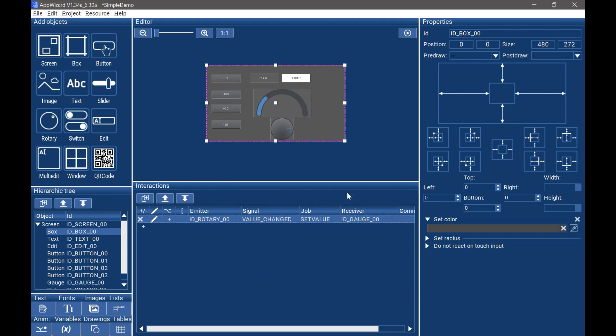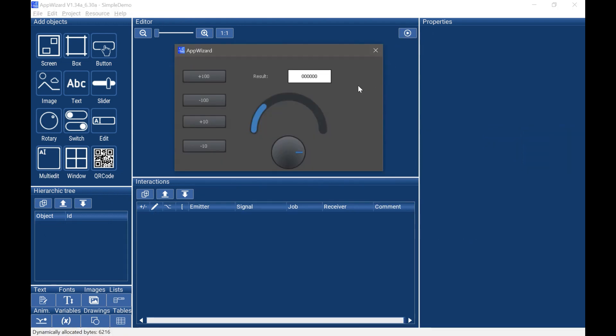Click OK. Now we can click start play mode to see the preview result. As you can see, when we change the rotary, the gauge scroll bar will also change.